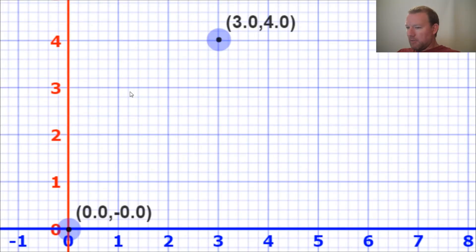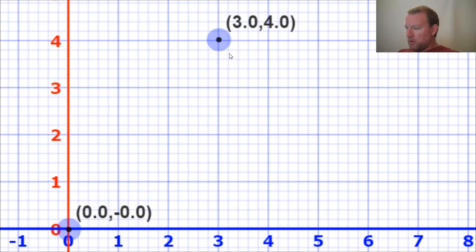Hi everybody, this is Sam with Python Basics, and we are going to do a problem with Pythagorean Theorem, and we're going to be using coordinates.